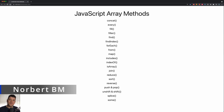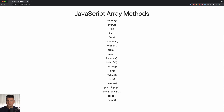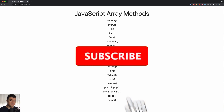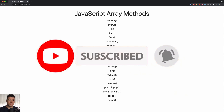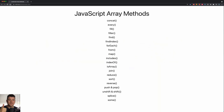Hey, what is going on! My name is Norbert and welcome to the complete JavaScript array method series. In this video we're going to learn about two methods: the push and the pop method. The code is down in the description below, so if you wish to follow along just grab the code and copy it. If you're new to the channel, please consider subscribing, and if you like the video hit that thumbs up button. If you have any questions or suggestions, leave them in the comment section below.